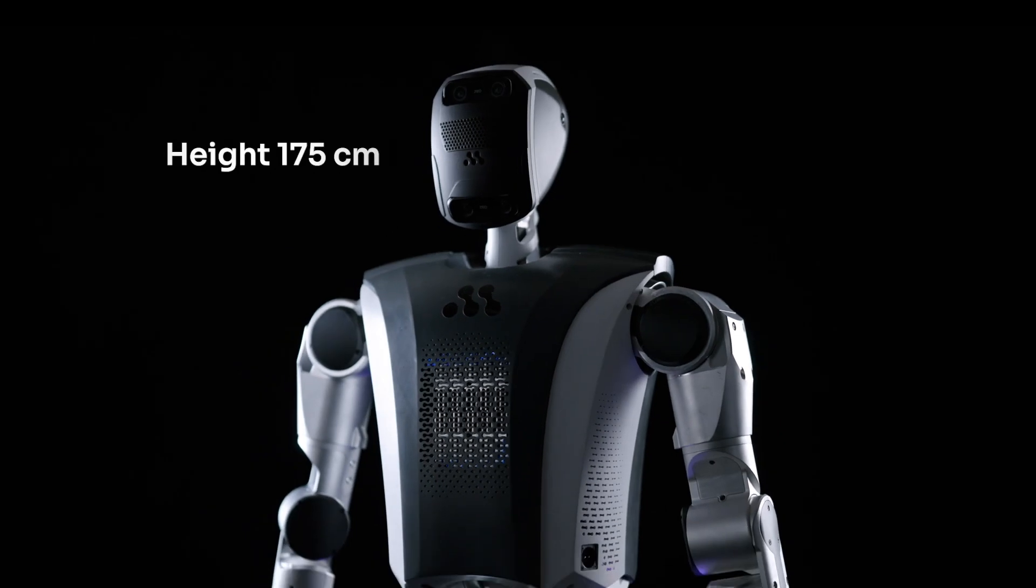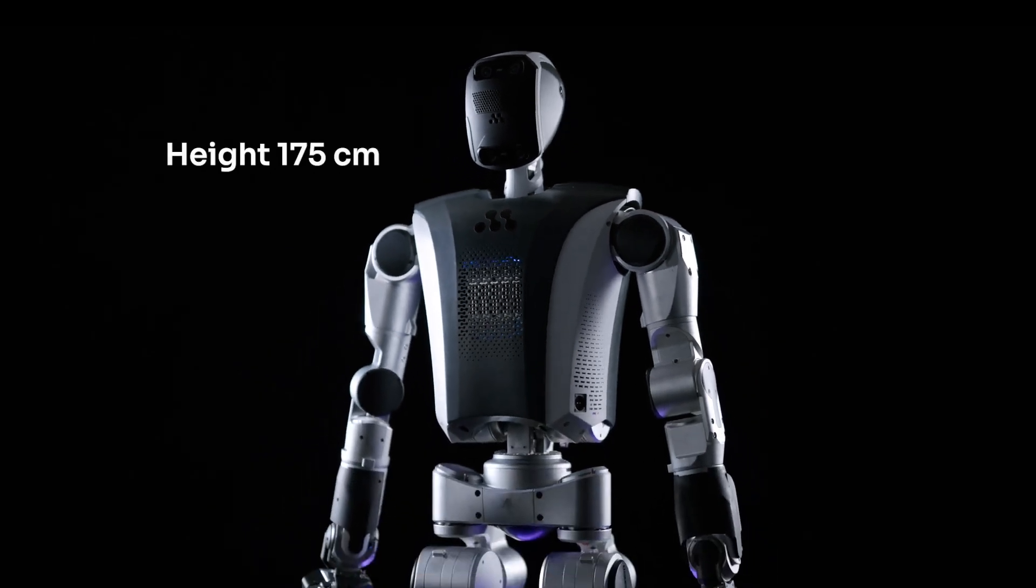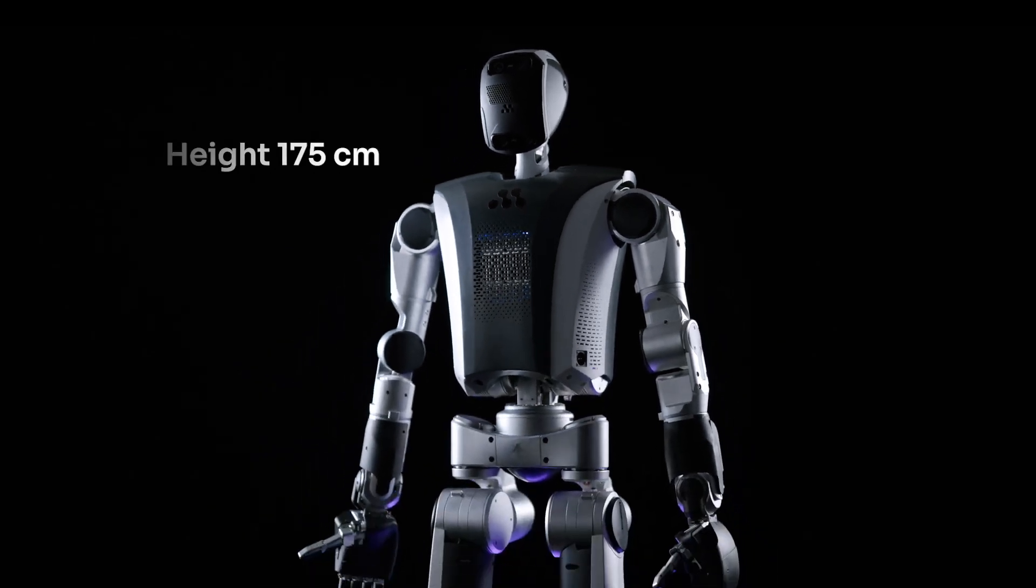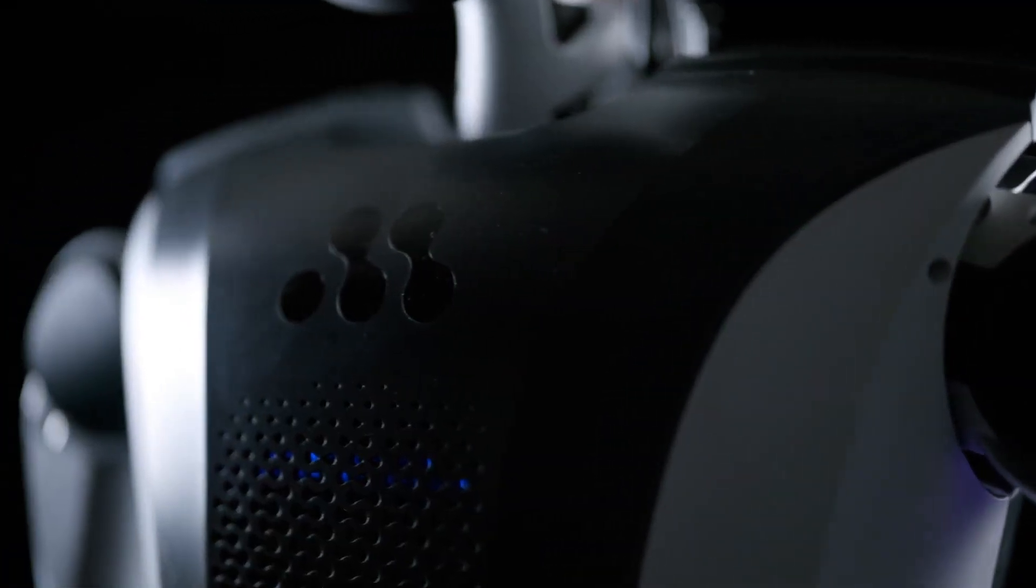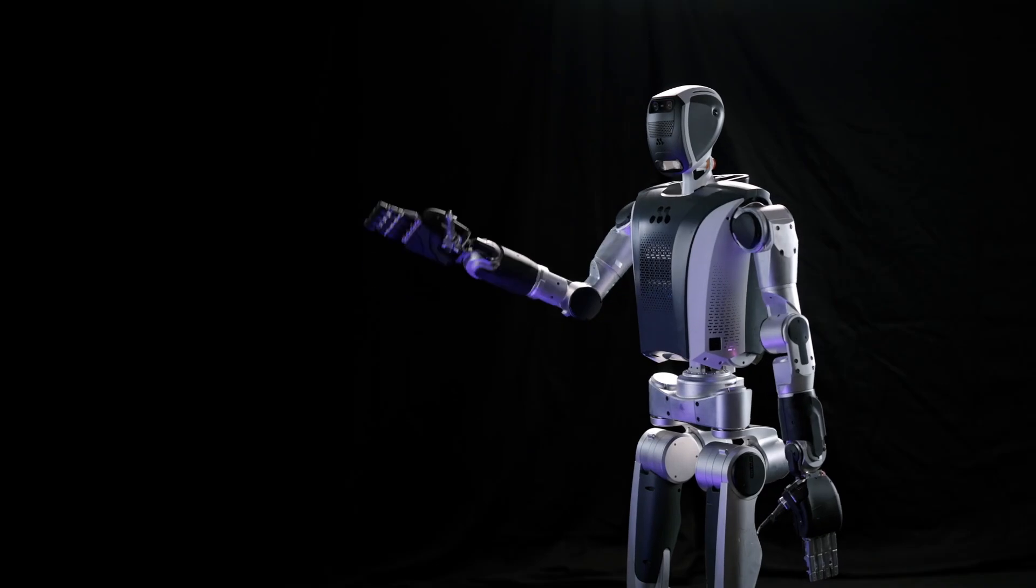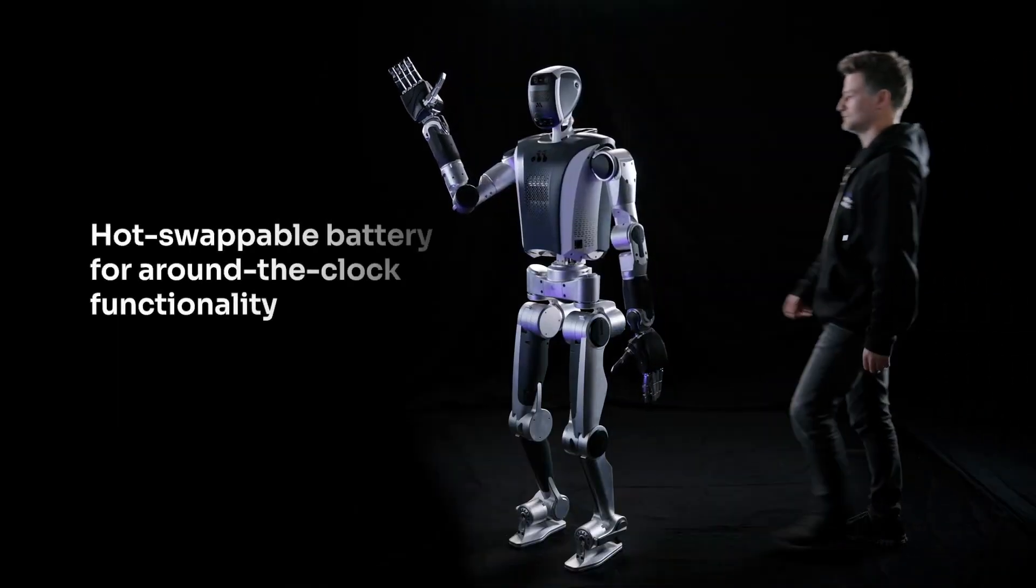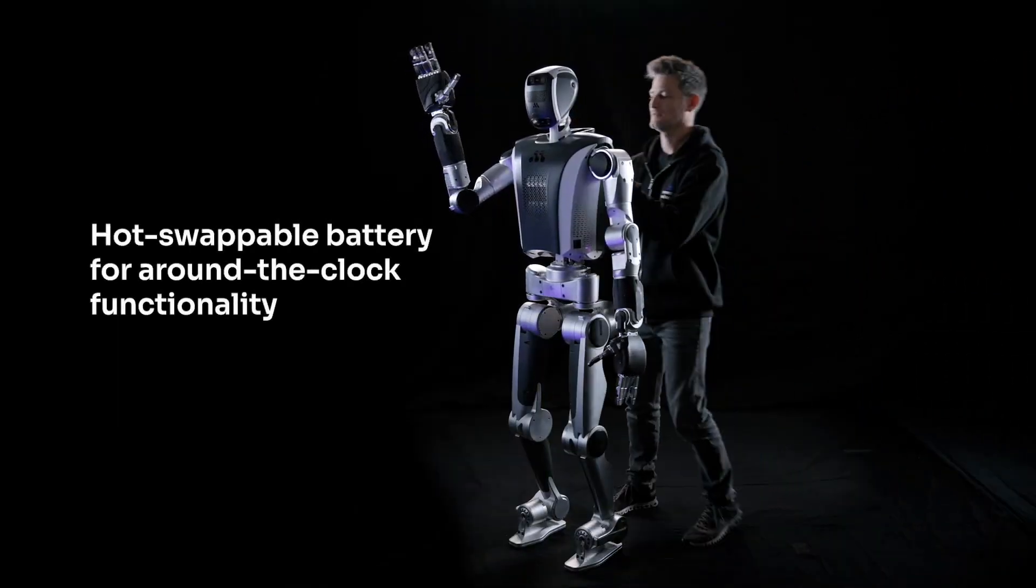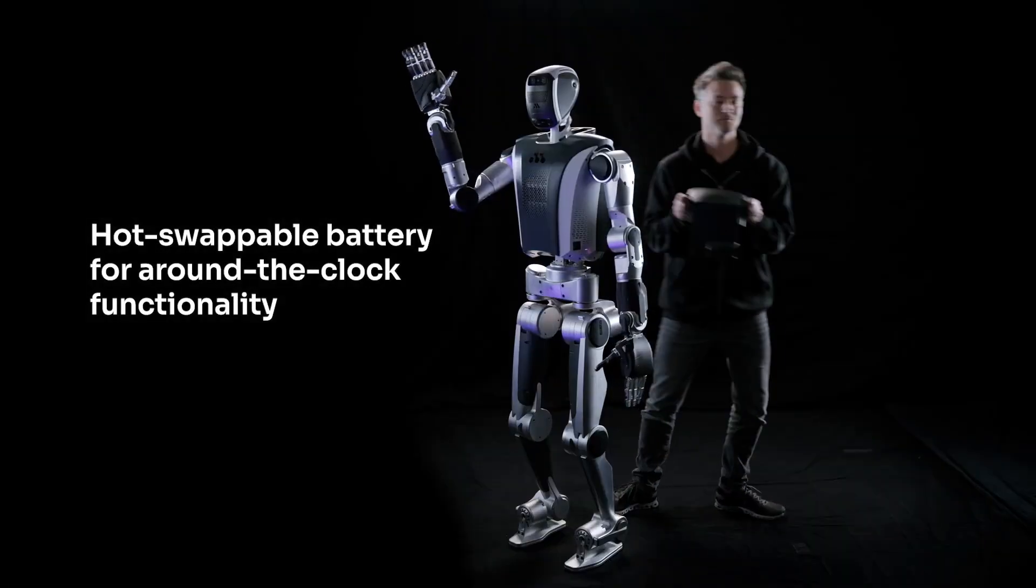MentiBot version 3.0 is a fully vertically integrated humanoid robot that combines comprehensive AI and proprietary hardware. Key improvements include custom actuators and enhanced body mobility.